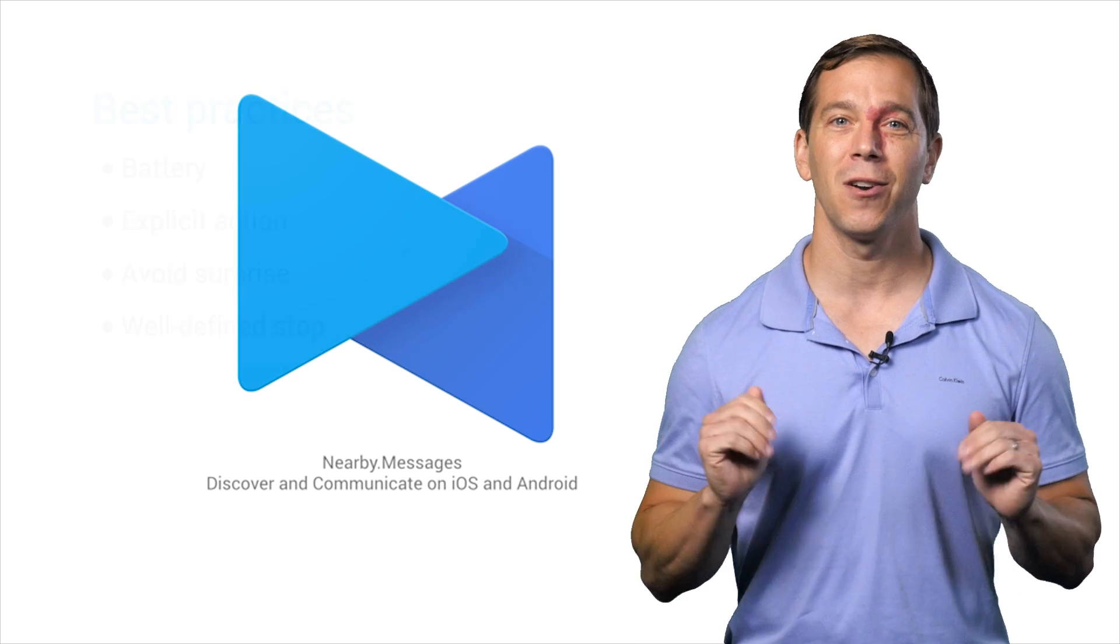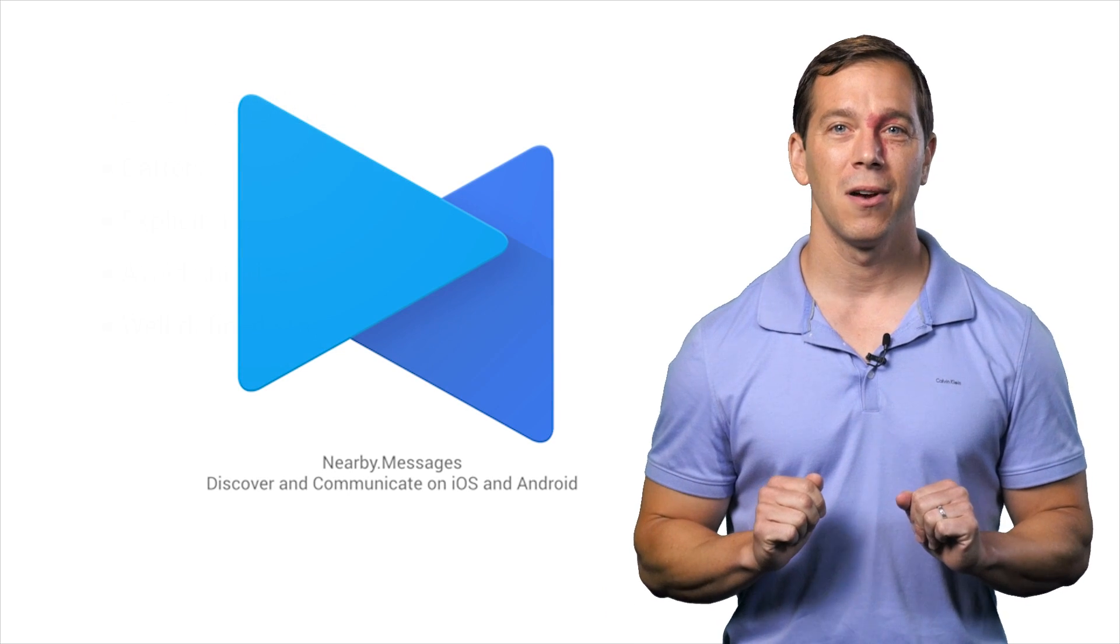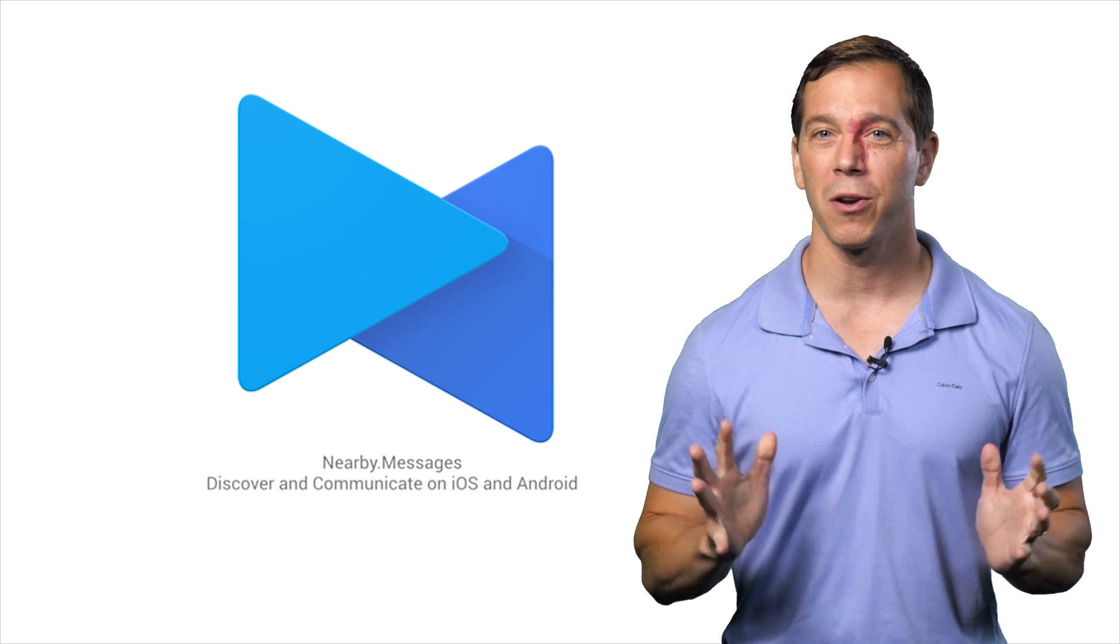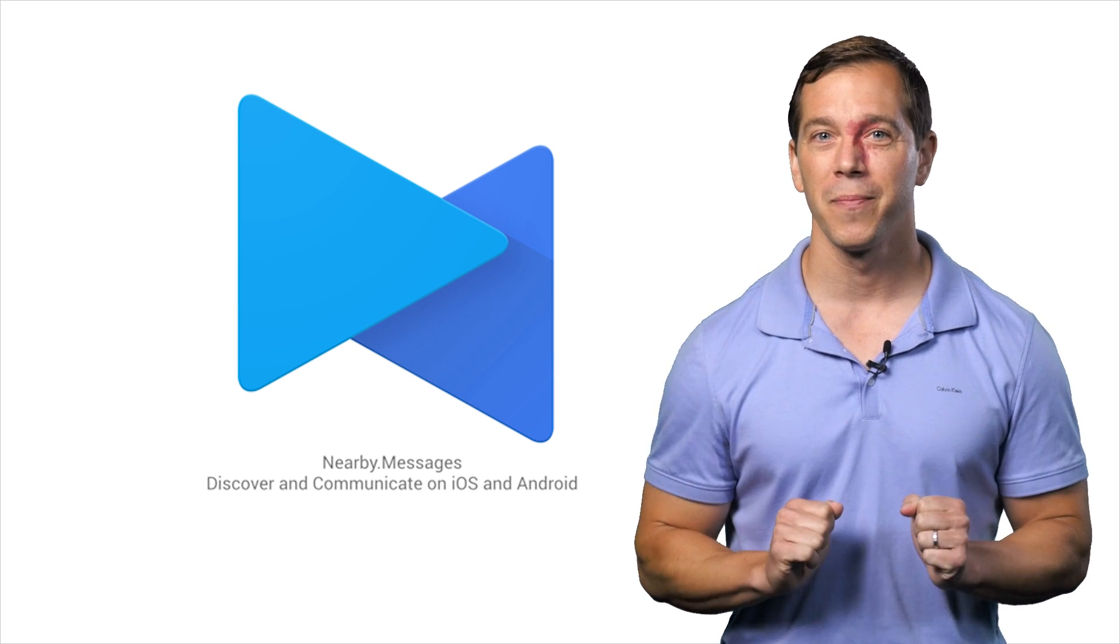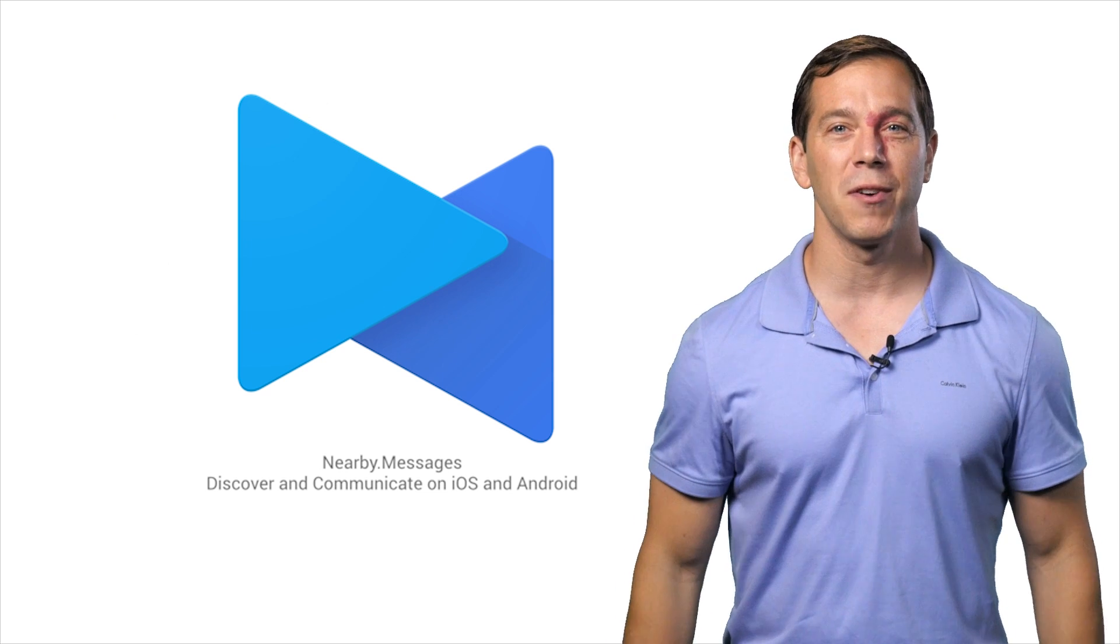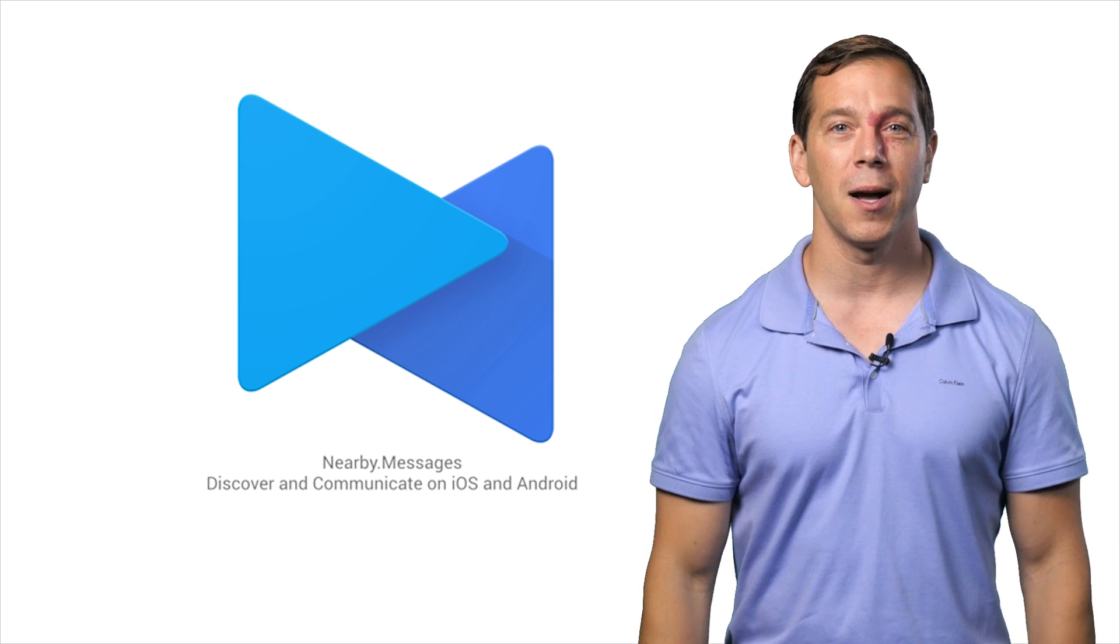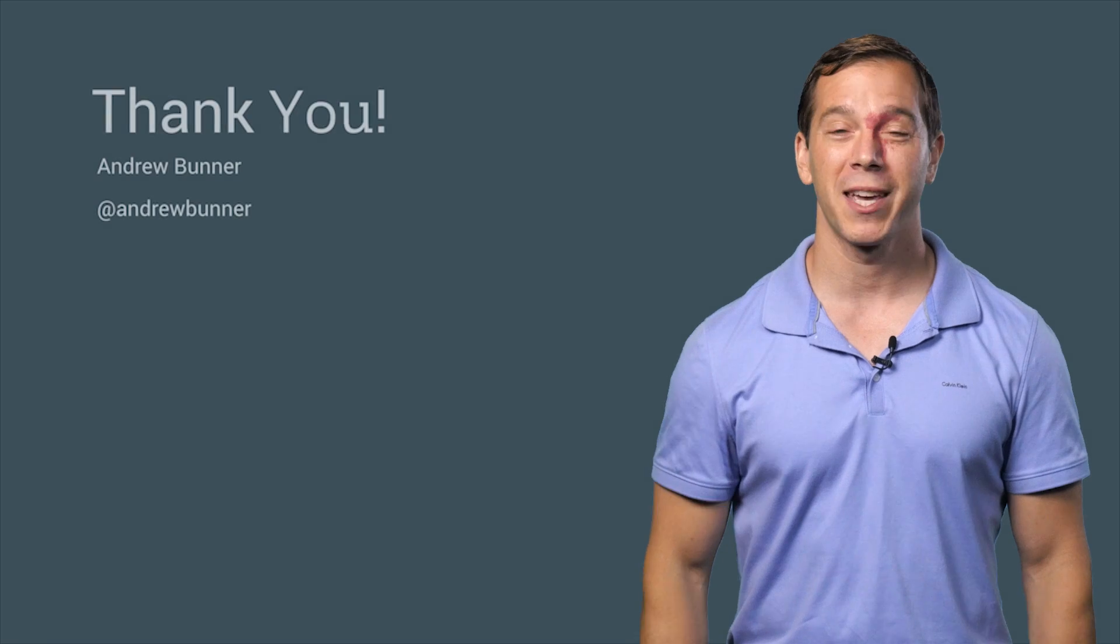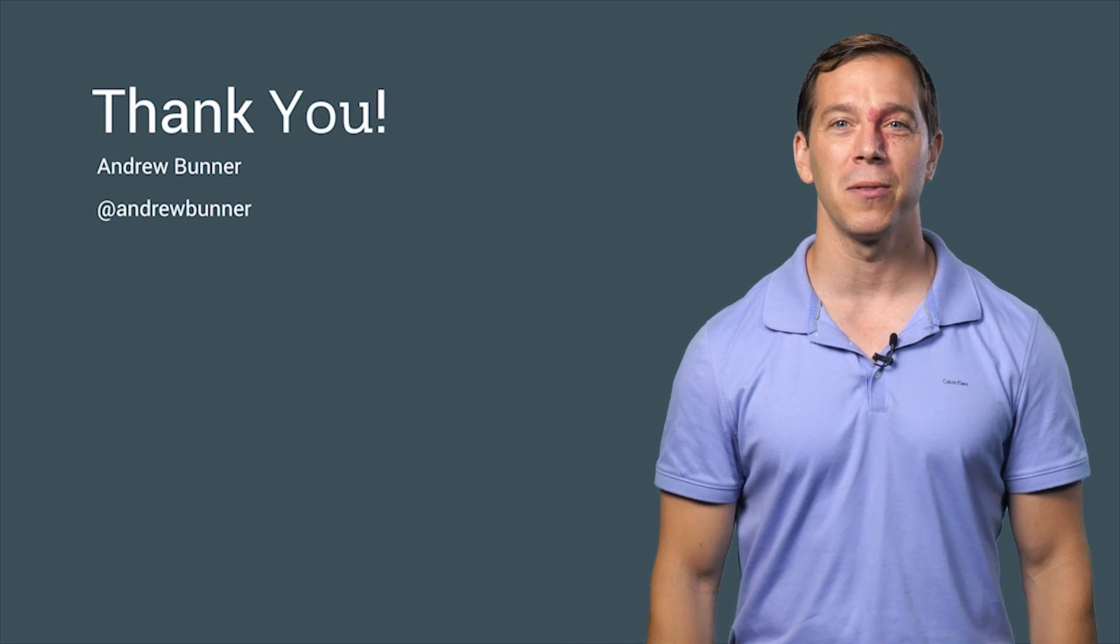So that's Nearby Messages, a new way to reduce the friction of working or playing together when your users are together. Visit developers.google.com/nearby to get started. We can't wait to see what you build.